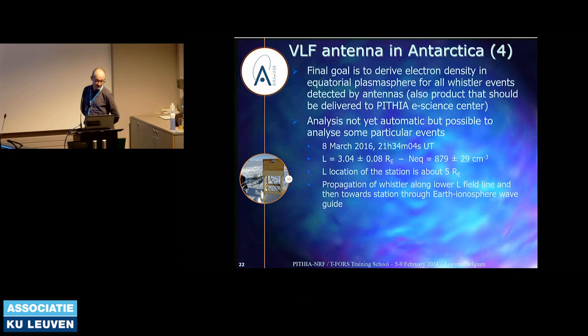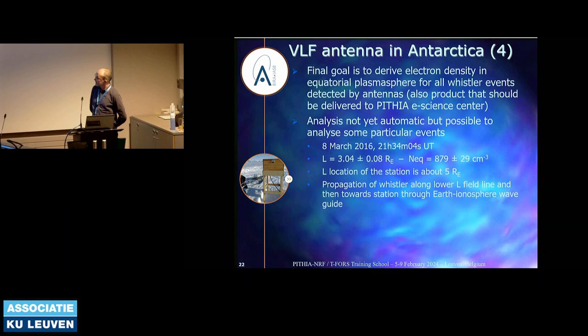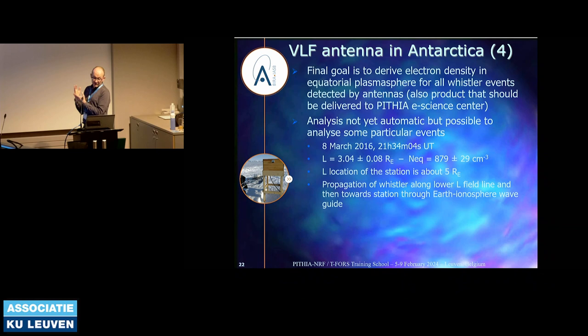The analysis is not yet automatic, but we have done several particular event studies, like this one where we computed the L value of the magnetic field along which the Whistler propagated and the value of the density in the equatorial plane. You can see that the L value is different from the location of the station, showing that especially in Antarctica, propagation through the Earth-ionosphere waveguide is also very important.